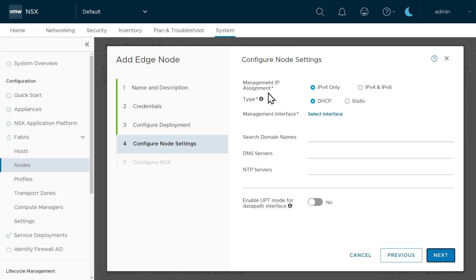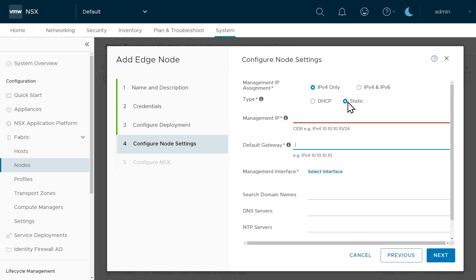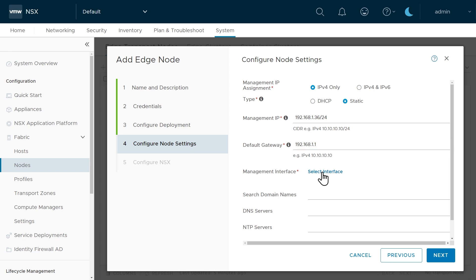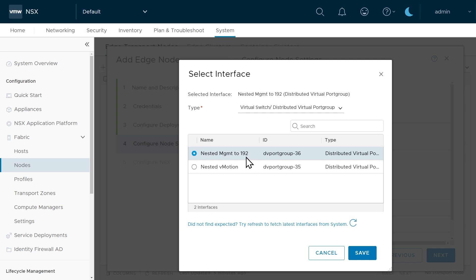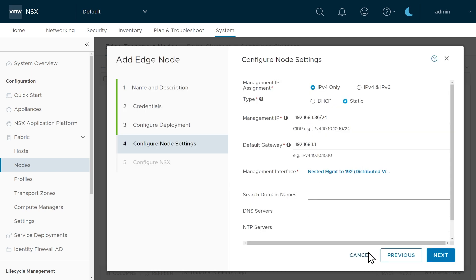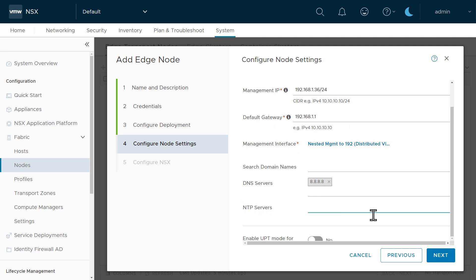For the management IP address on this edge node, we'll use IPv4 with a static IP of 192.168.1.36 on a 24-bit network, with default gateway 192.168.1.1. We specify the port group on the existing distributed switch on ESXiC to use for the management interface — there's a port group called 'nested management to 192' which is perfect. We'll click Save, then add a public DNS server of 8.8.8.8 and NTP server 0.northamerica.pool.ntp.org, then click Next.